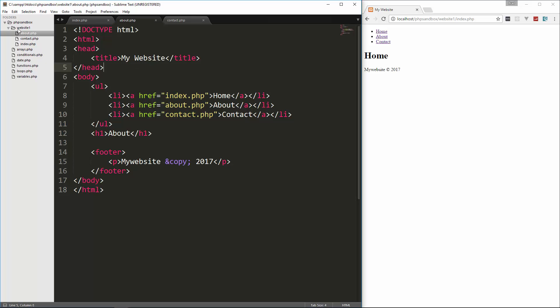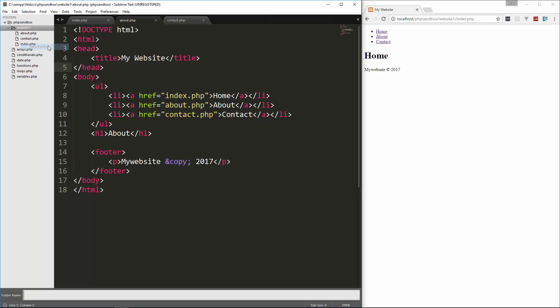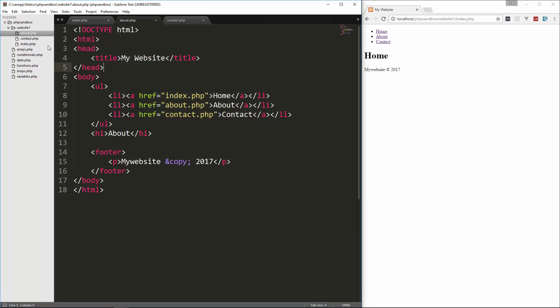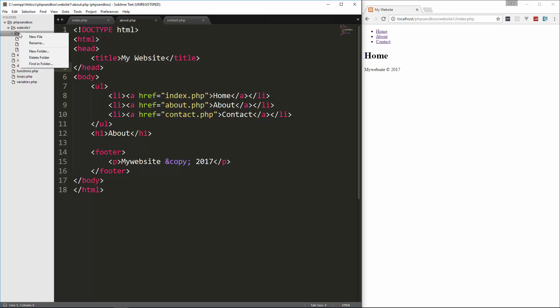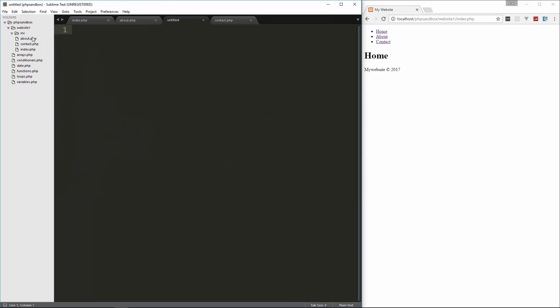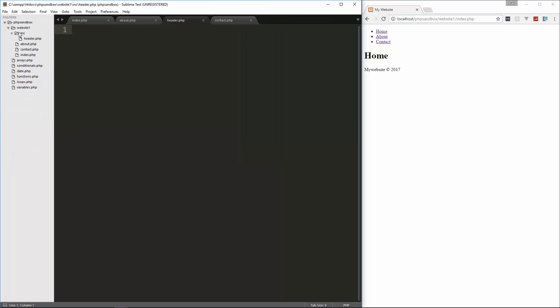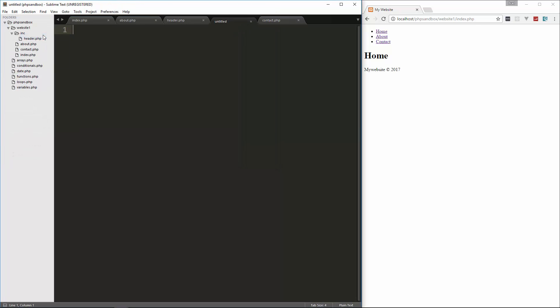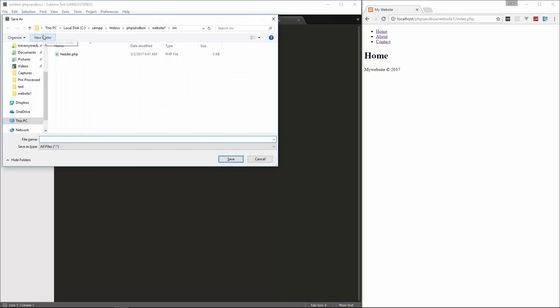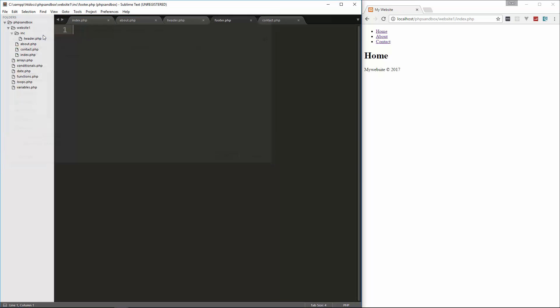So what I'm going to do here is in website one, let's create a new folder and we'll call it inc. Often you'll see this or it will just say includes. And inside here, we're going to create a new file. And let's save that as header.php. And then we'll create another one and save that as footer.php. I'm sure you guys know what I'm getting at.